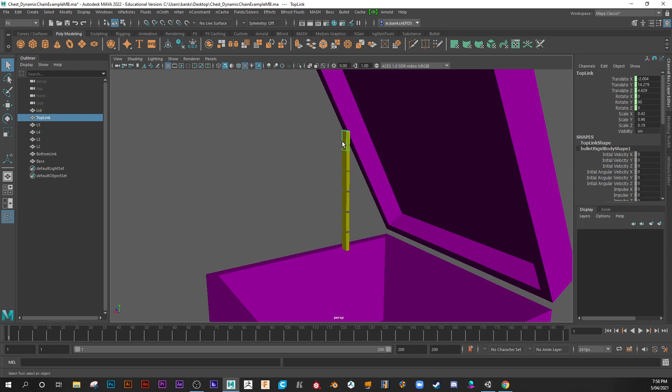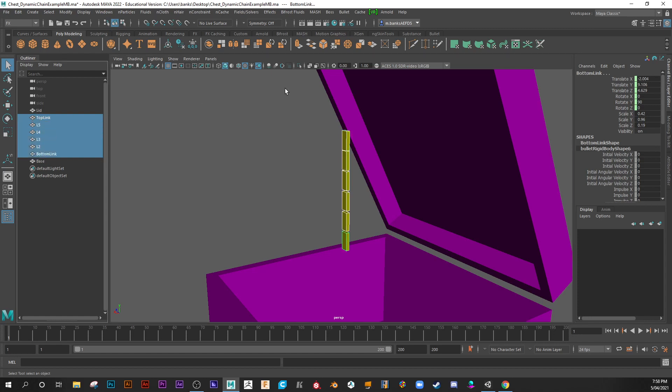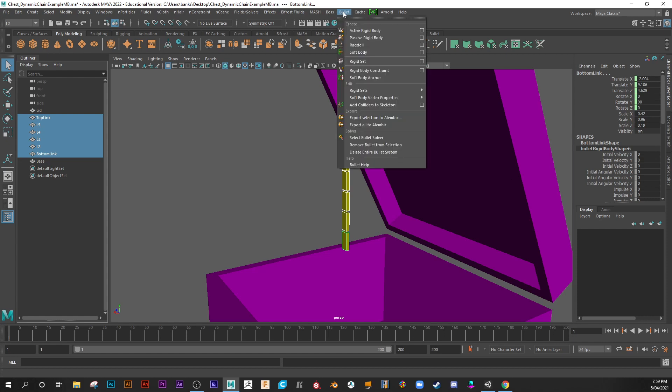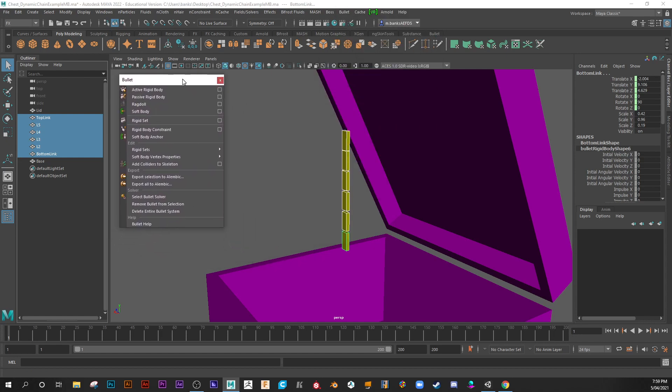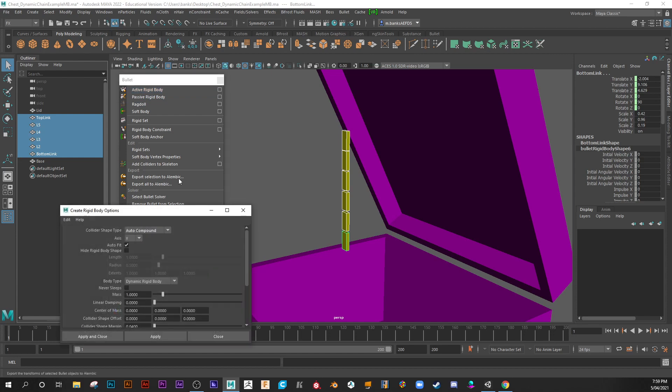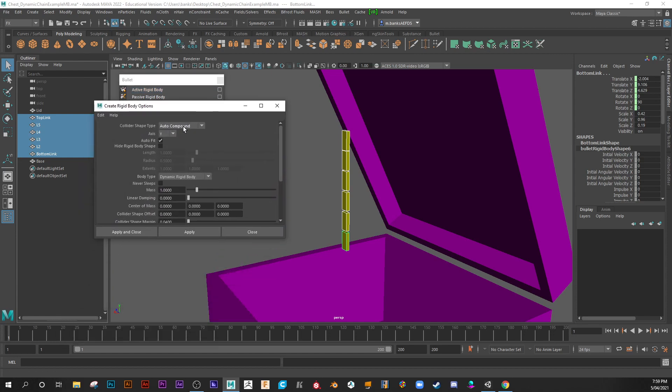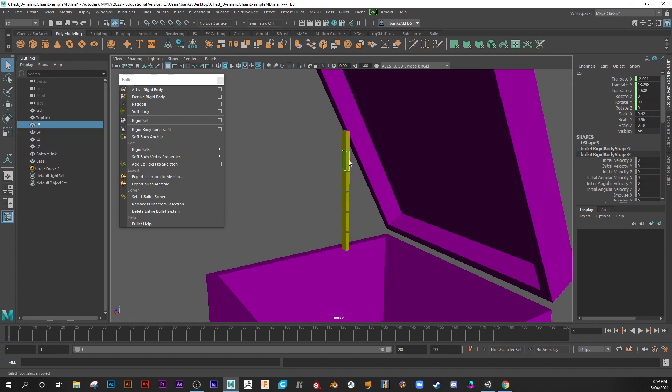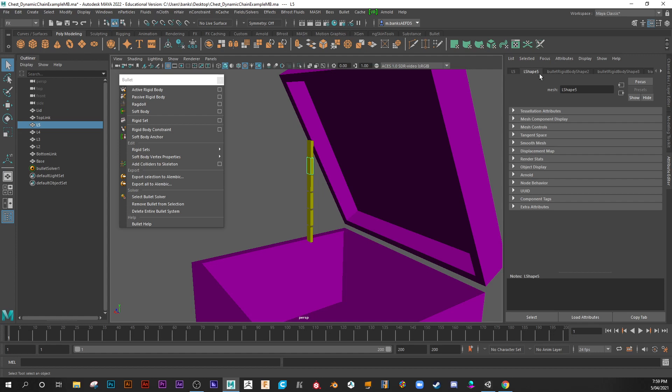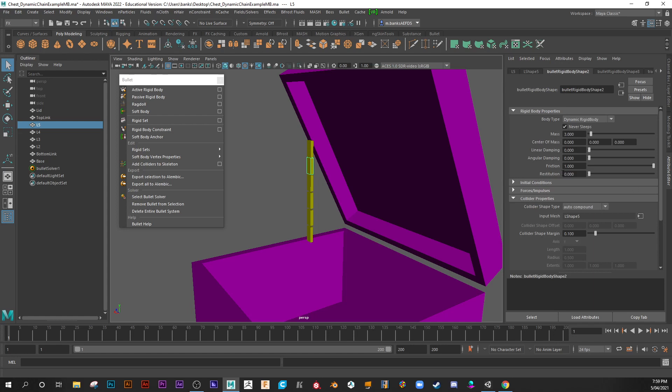I'm going to select all of my links. And in my bullet, I'll tear off the bullet menu. I'm going to create active rigid body. Go to options and make sure you select auto compound from the drop down, and then dynamic rigid body. Apply and close. So these are now, as you see, it's created bullet solver. And if you were to click on one of these, they will turn green. They have a rigid body applied. It's a bullet rigid body.